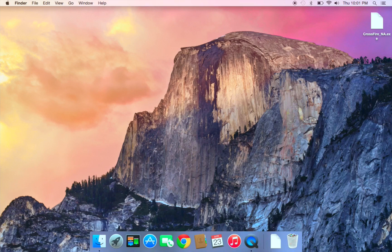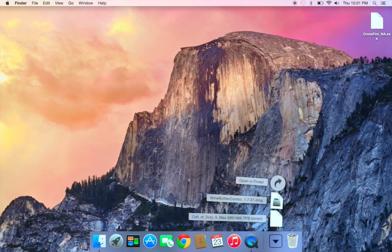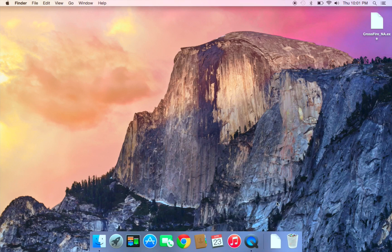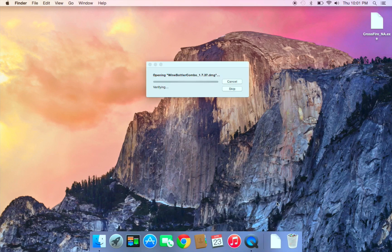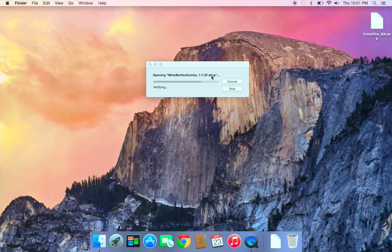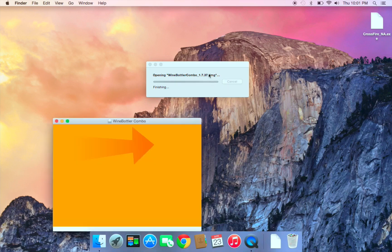So I already downloaded mine. Let's go ahead and download Wine Bottler. So let's start on download right now, quick and simple.